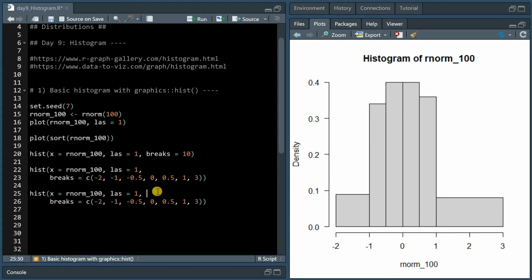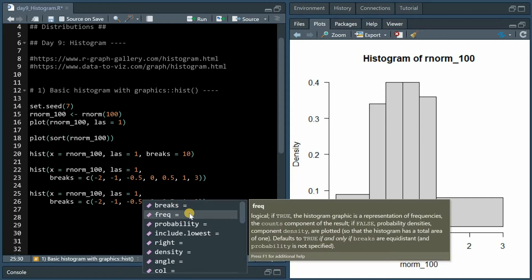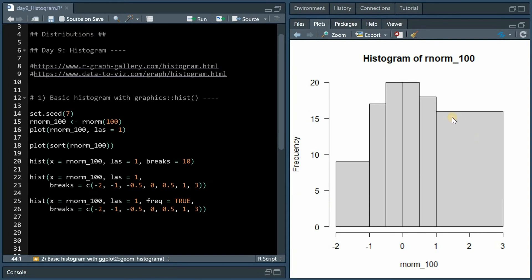One way to circumvent that is to specifically set the freq argument to true to turn the density back into counts showing the frequencies of each value, and now tells you that there were 16 values bigger than 1 and smaller than 3 in the rnorm_100 distribution.